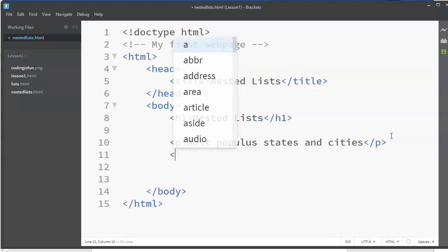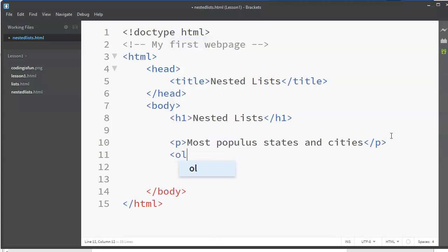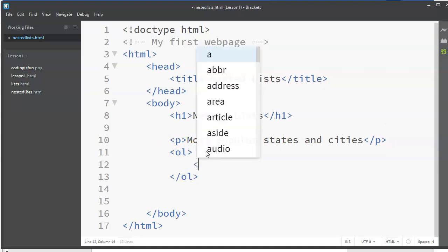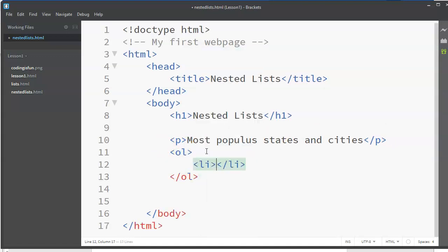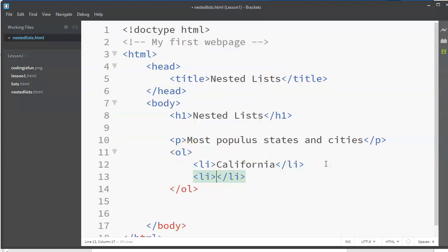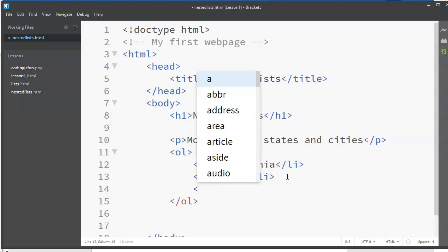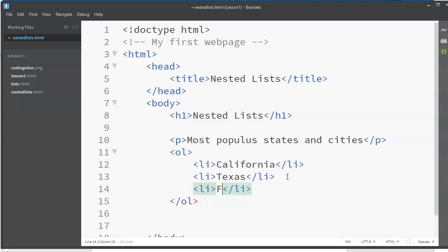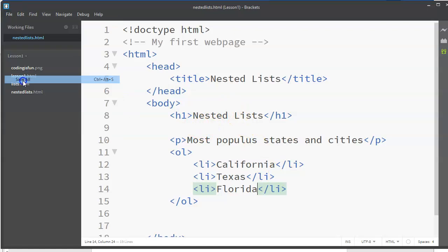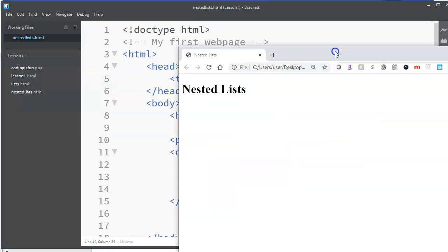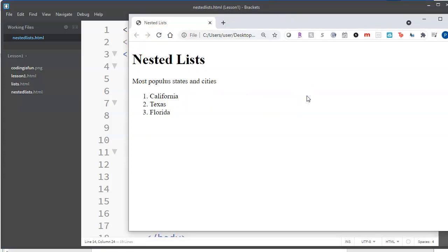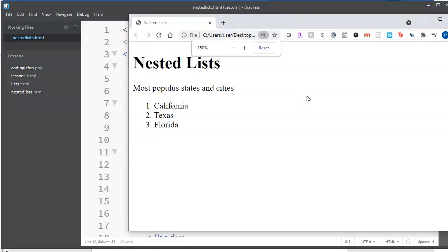So I'm going to start with my ordered list, and inside of this I will put three list items: I will put California, I will put Texas, and I will put Florida. We want to make sure this part works. You always have to code and debug things one step at a time. So let's refresh this page and we see that we have that.